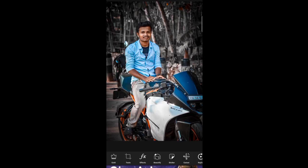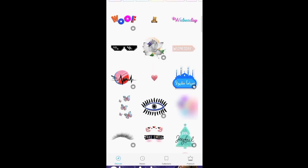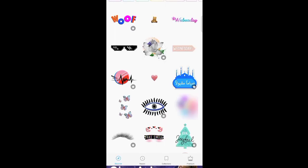I will choose the stickers option. I will type in search for Tom and Jerry. I will download the face.